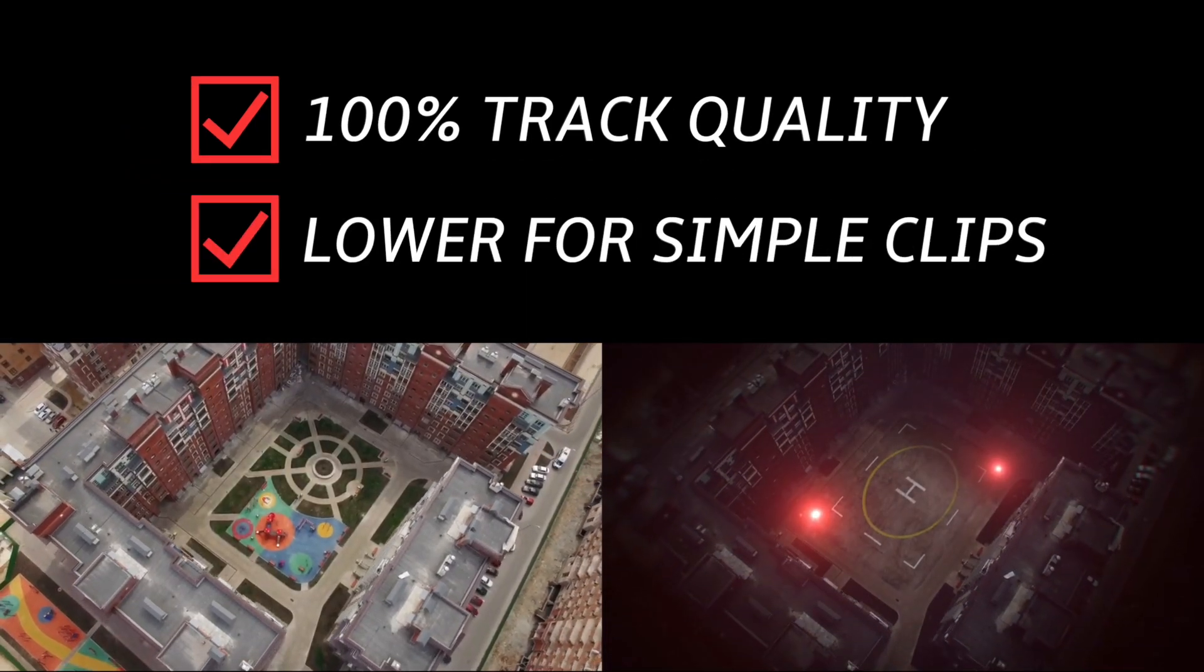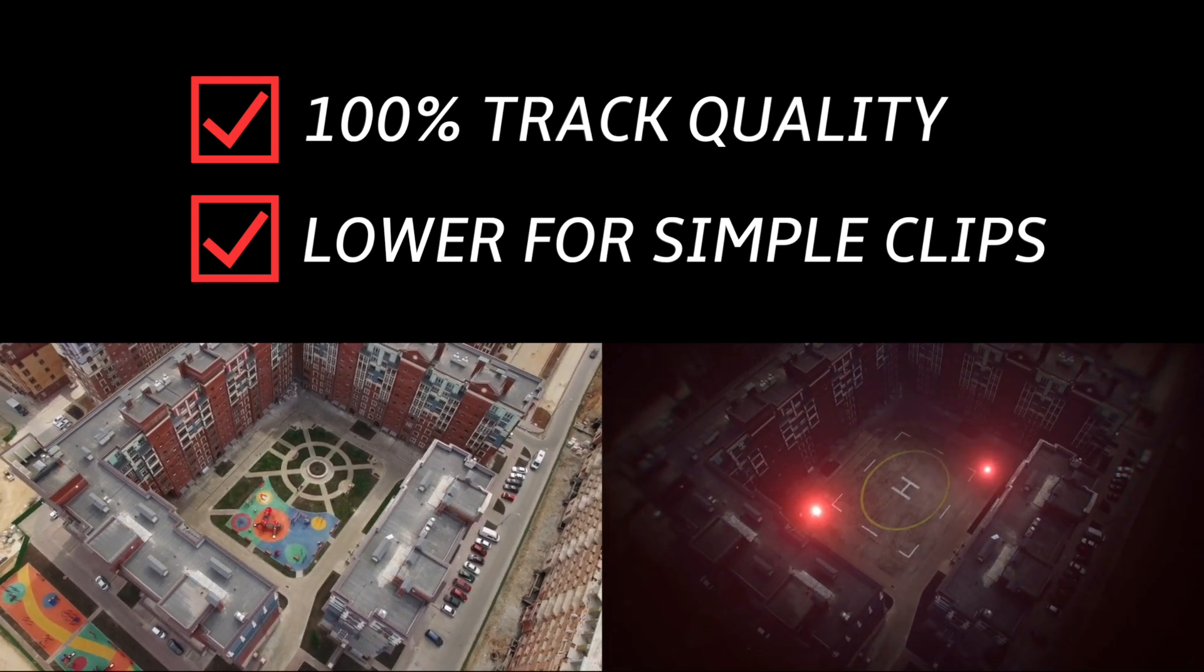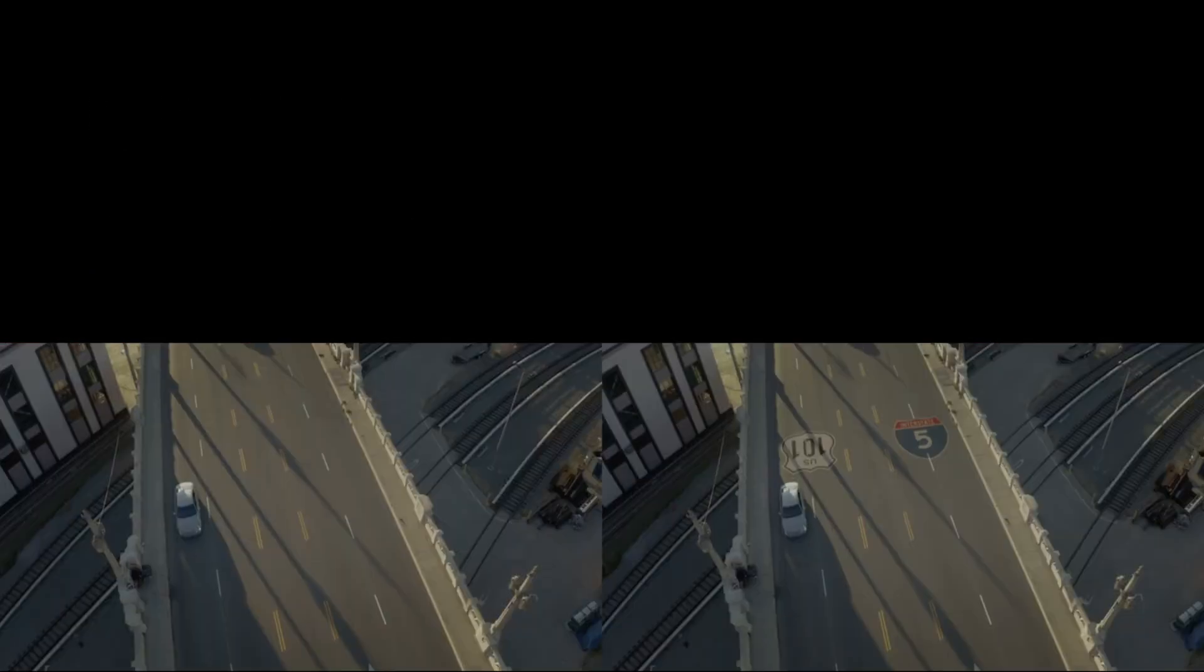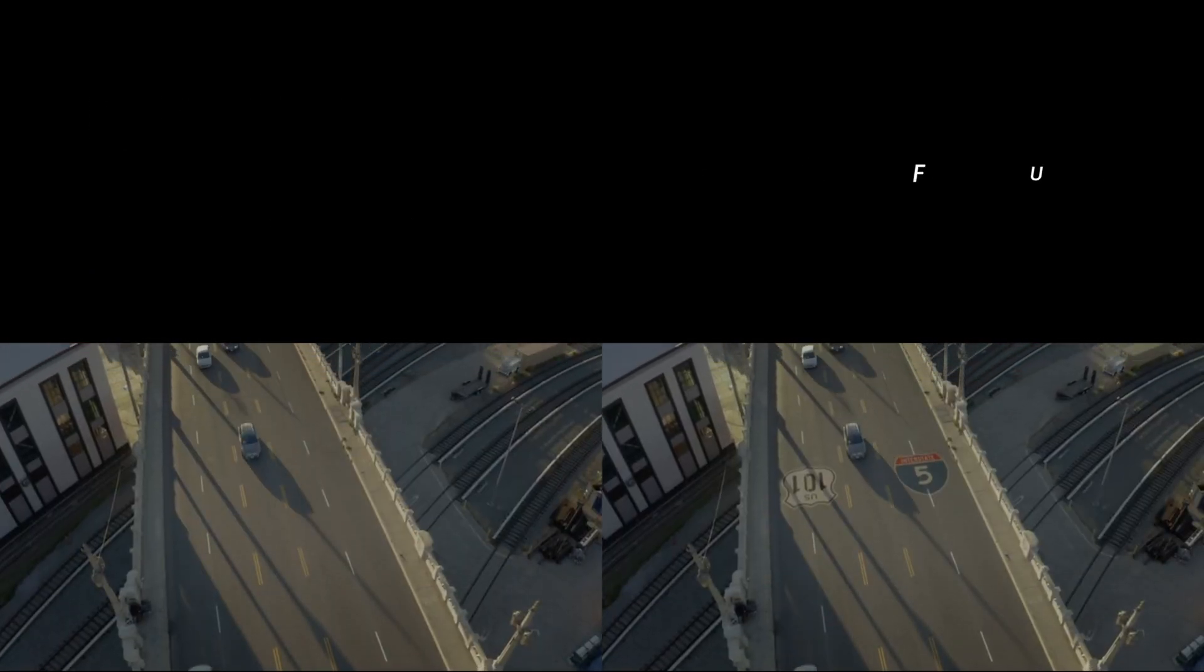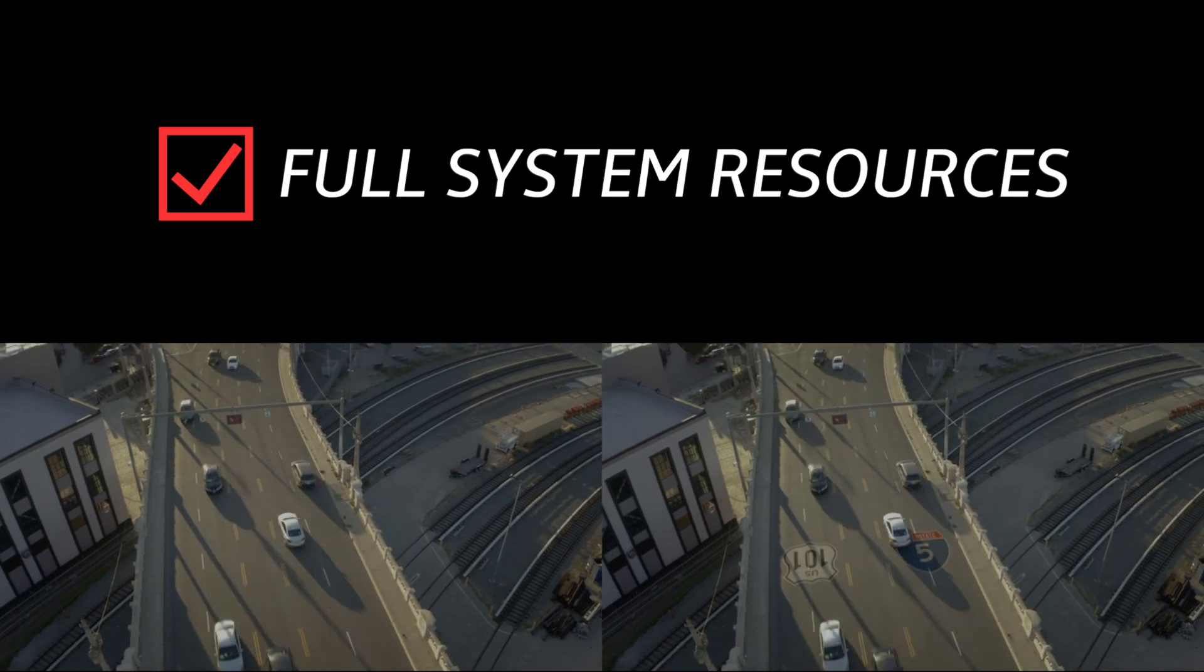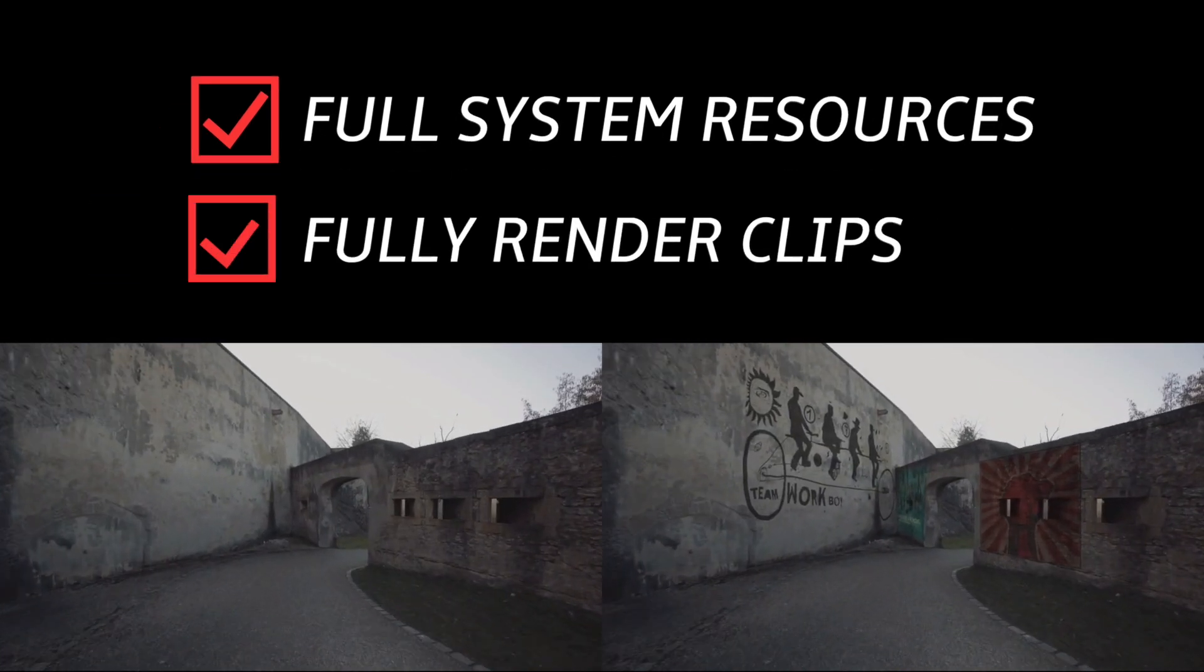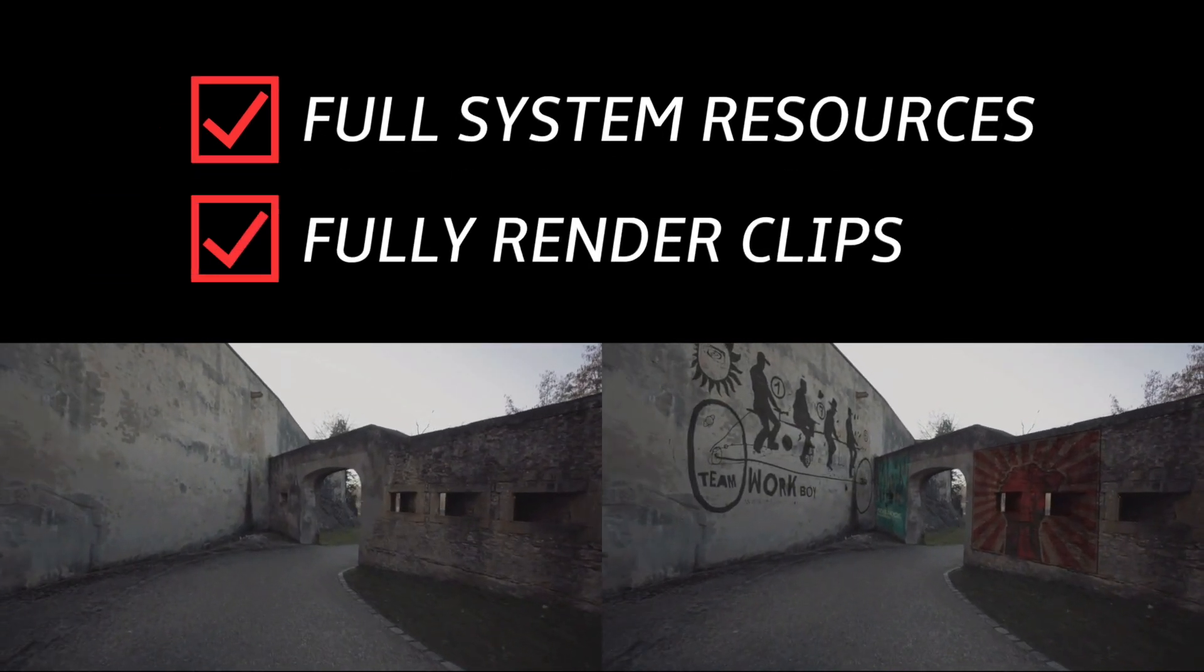If you have a simple clip to track, you can try setting this lower to save some time. And last, the tracking does require a lot of system resources, so fully render out your clips before playback.